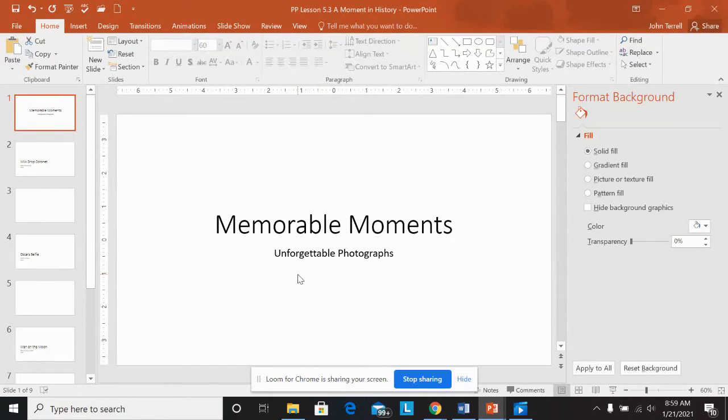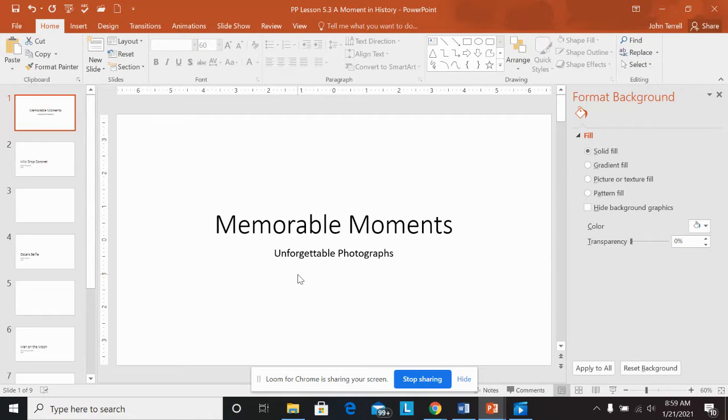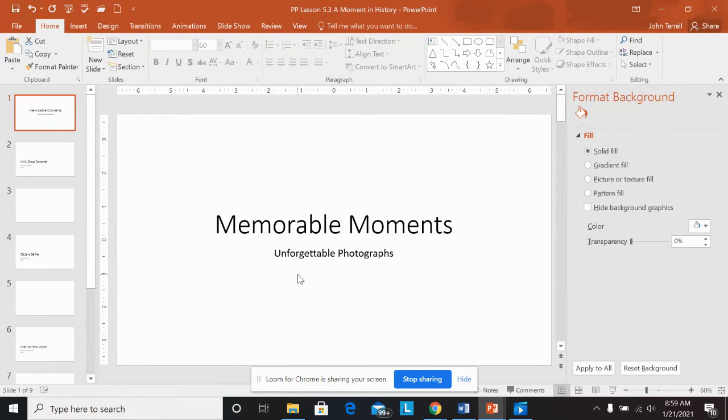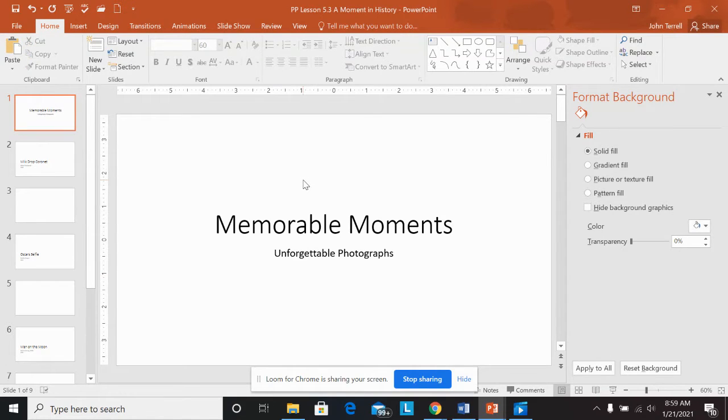So I keep the title and subtitle. I'm going to make this a picture. So slide five says go to design tab. Customize group, which is over here, and I'm going to format the background.